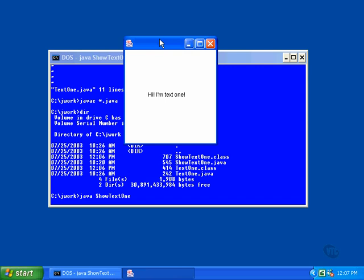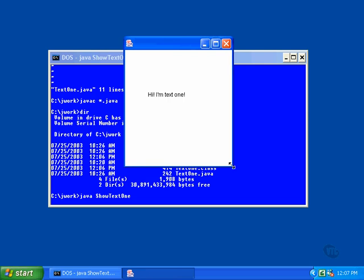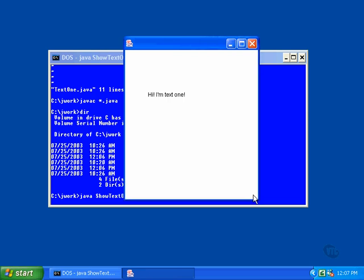Now, notice what happens here. If we expand this window, notice that the text always appears in the same location in relation to the upper left corner of the window. Now, in the next lesson, we're going to be looking into detecting the size of the window and positioning the text accordingly.